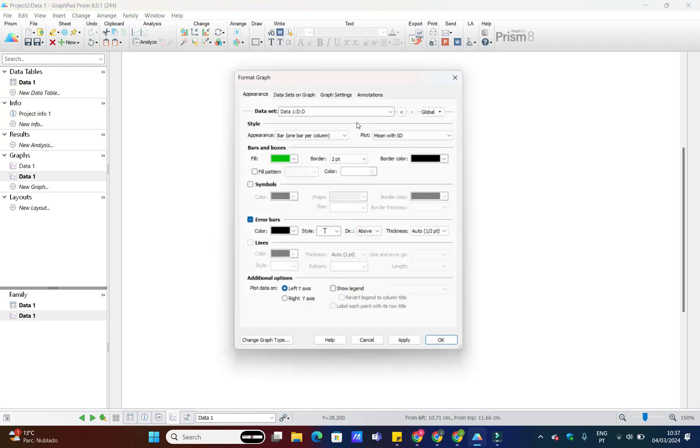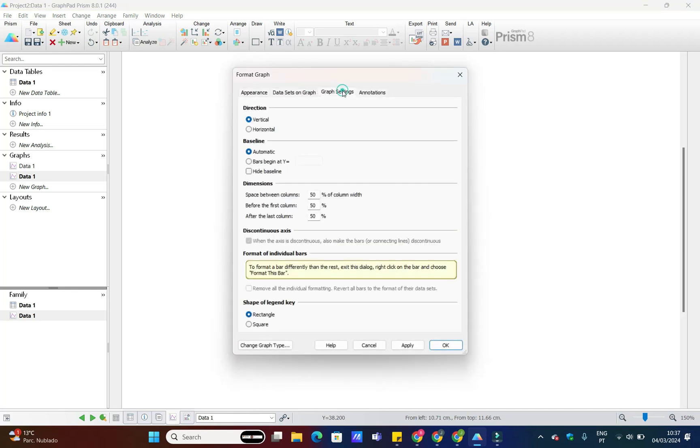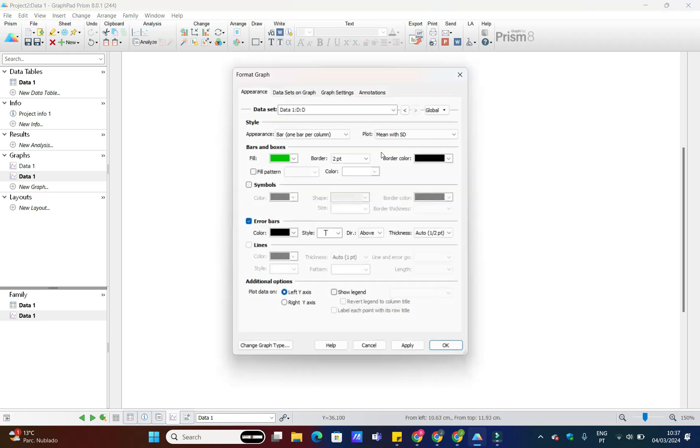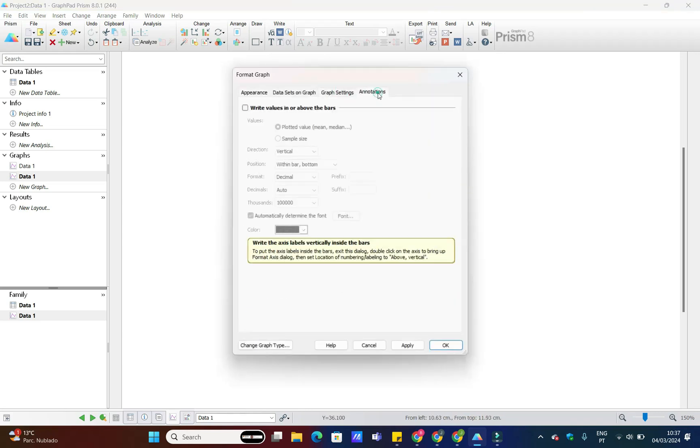Now, let's enhance our bar chart further by changing the space between bars, as well as the mean value to be displayed on top or bottom of each bar.